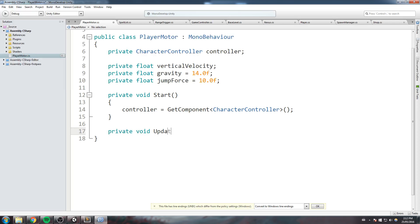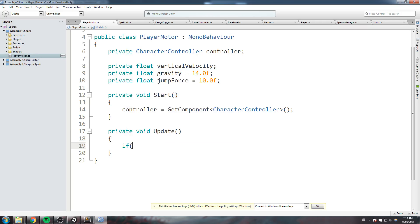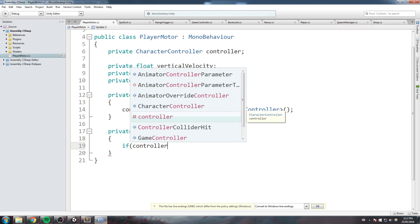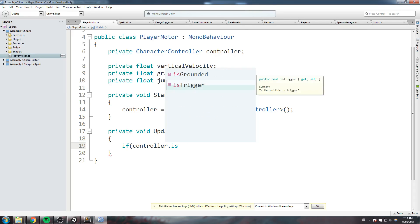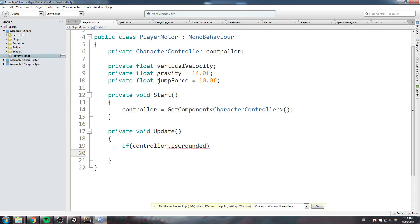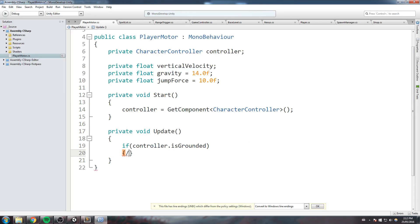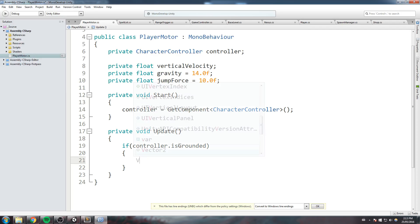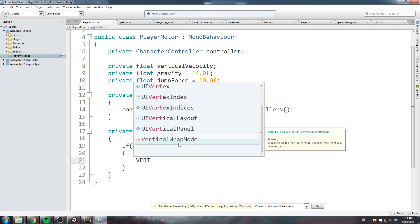Right, so in our Update, the first thing we really want to do is check: is our player grounded or not? Is he on the floor? If he is, then we're gonna have different mechanic as if he is not. So if controller.isGrounded, if he is on the floor, then let's go ahead and just force some gravity on him, force some gravity on his vertical velocity. So vertical velocity...